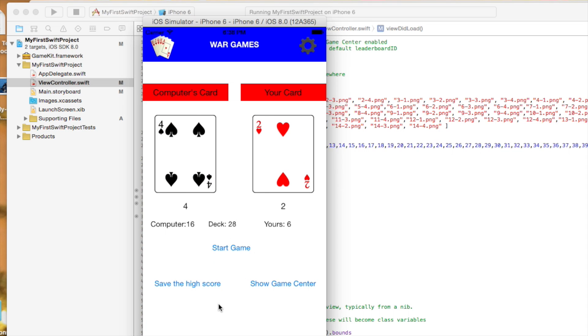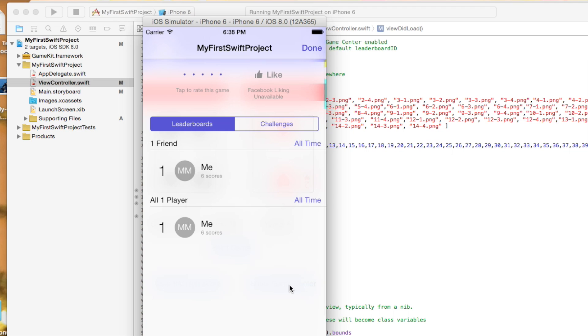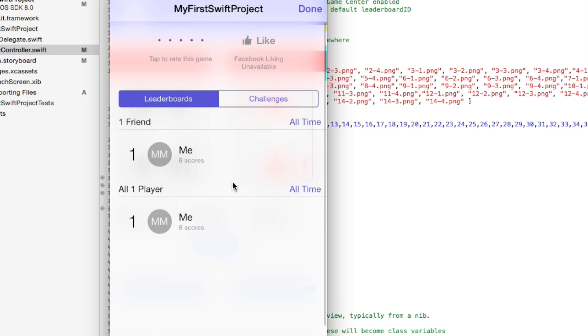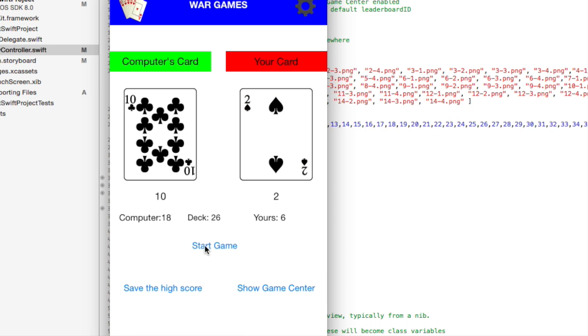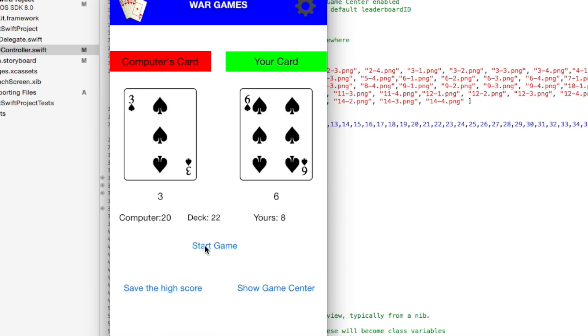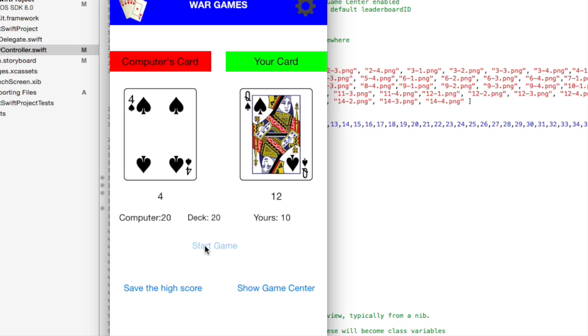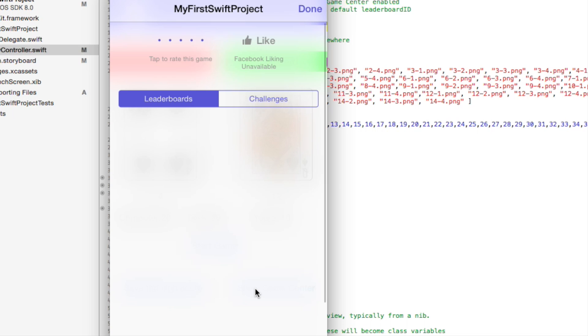All right. So now I'm going to hit save the high score. It should work. And I'll show Game Center. Pop in here. There you go. I probably won three times. So six cards I won. I wasn't really keeping track. Hit done. And let's see if I can win a couple more. All right. So I just won there. We'll save the high score. There you go. Ten. Perfect. It's working. Hopefully that was helpful for you.